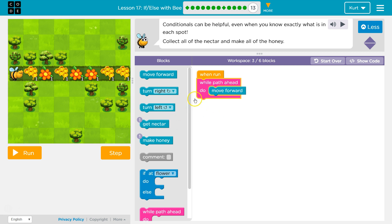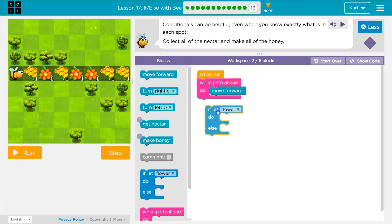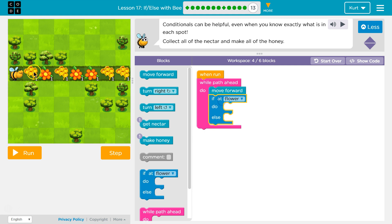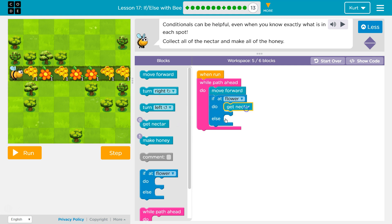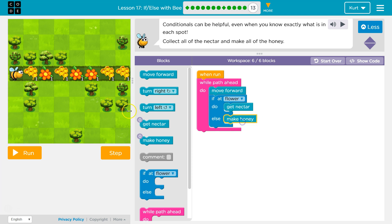While there's a path ahead, move forward. Then what do I want to do? Even though I can see it, I want to check: if there's a flower, get the nectar. Else, make honey.